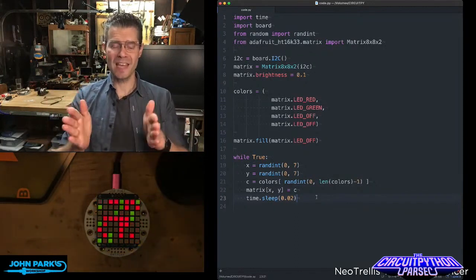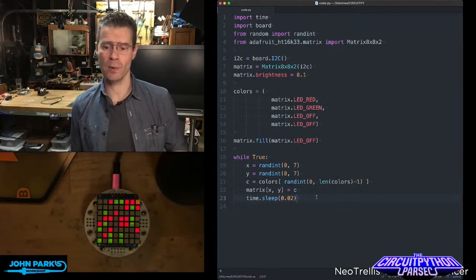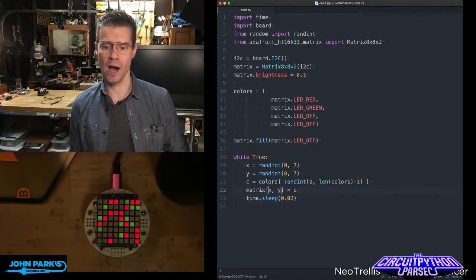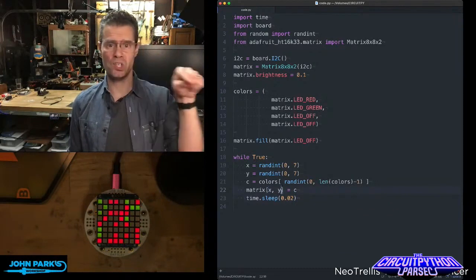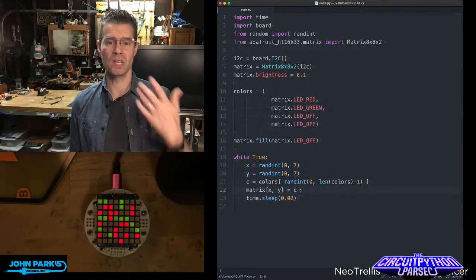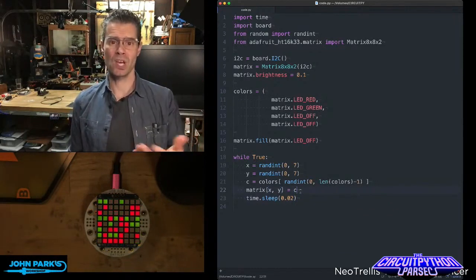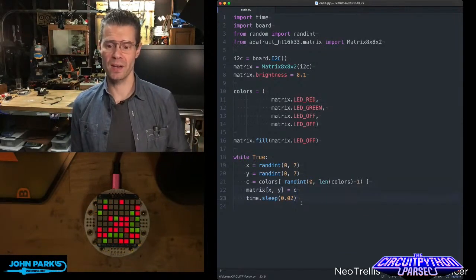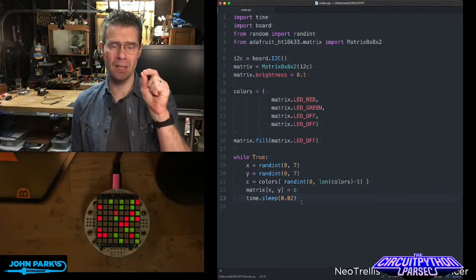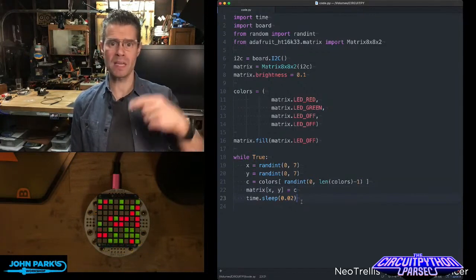Then we set the matrix. This is how we light up. We say matrix x, y, so some position that was selected, equals whatever this color is. And then we sleep for a tiny little bit of time and repeat that.